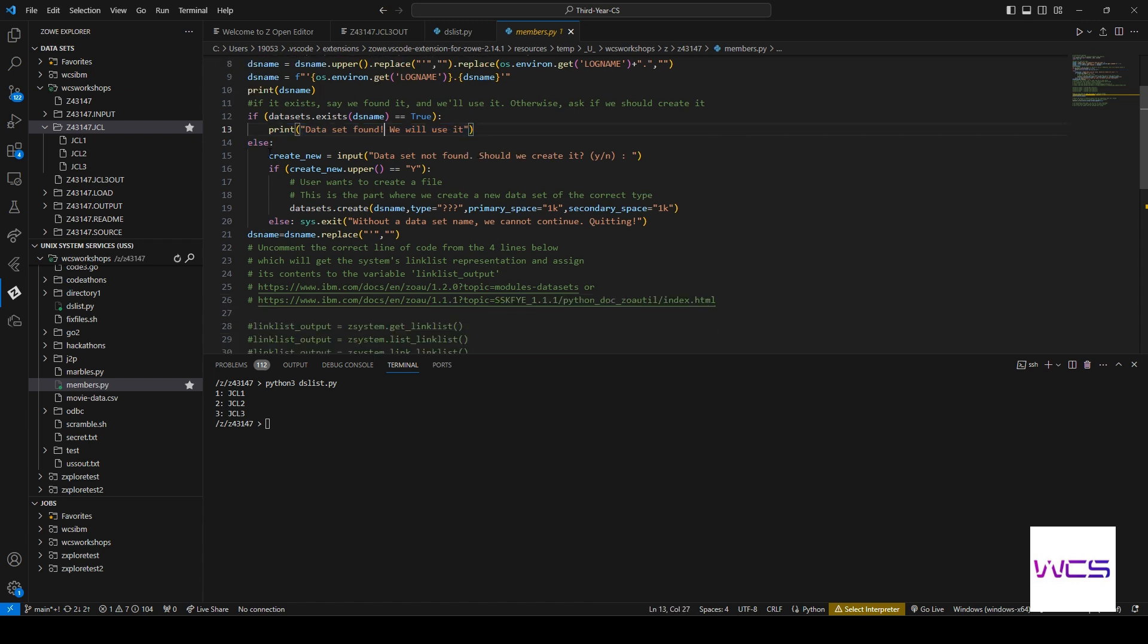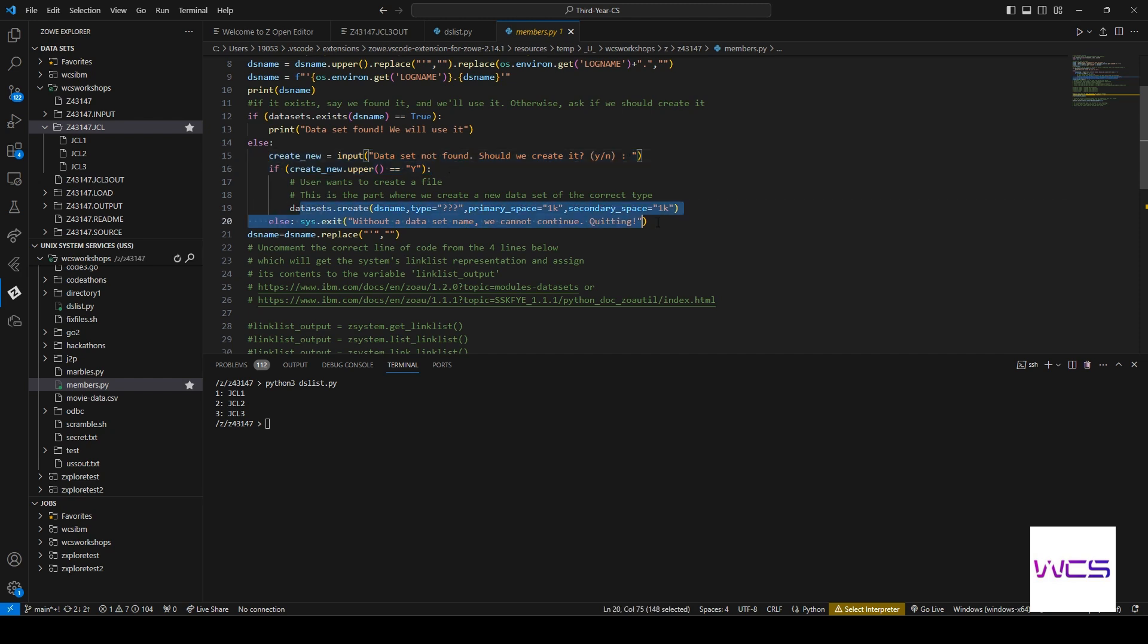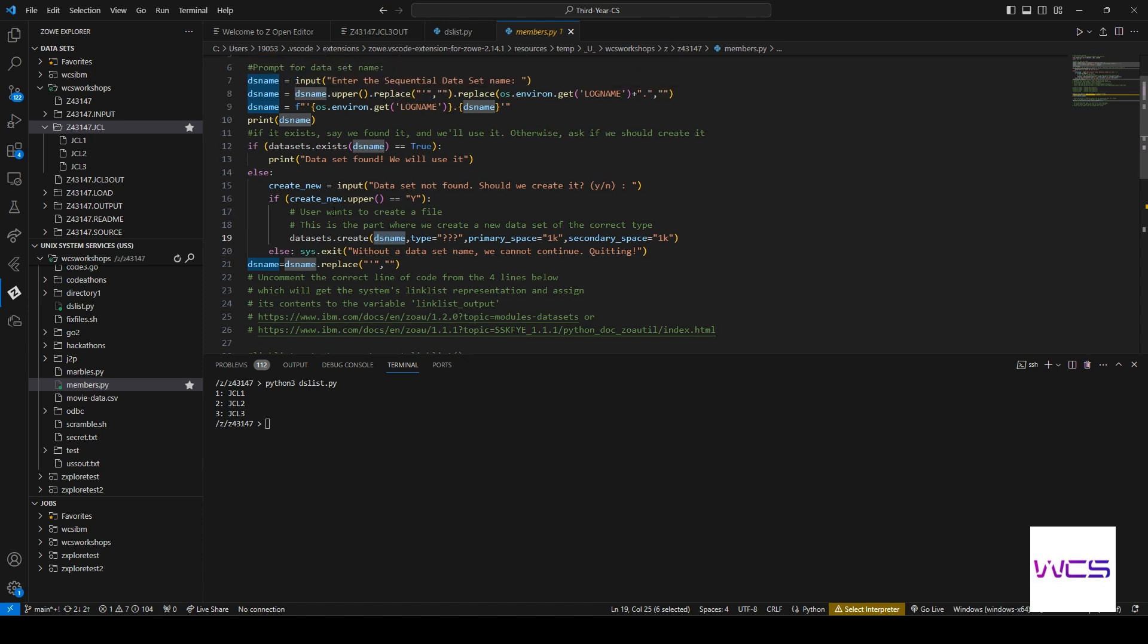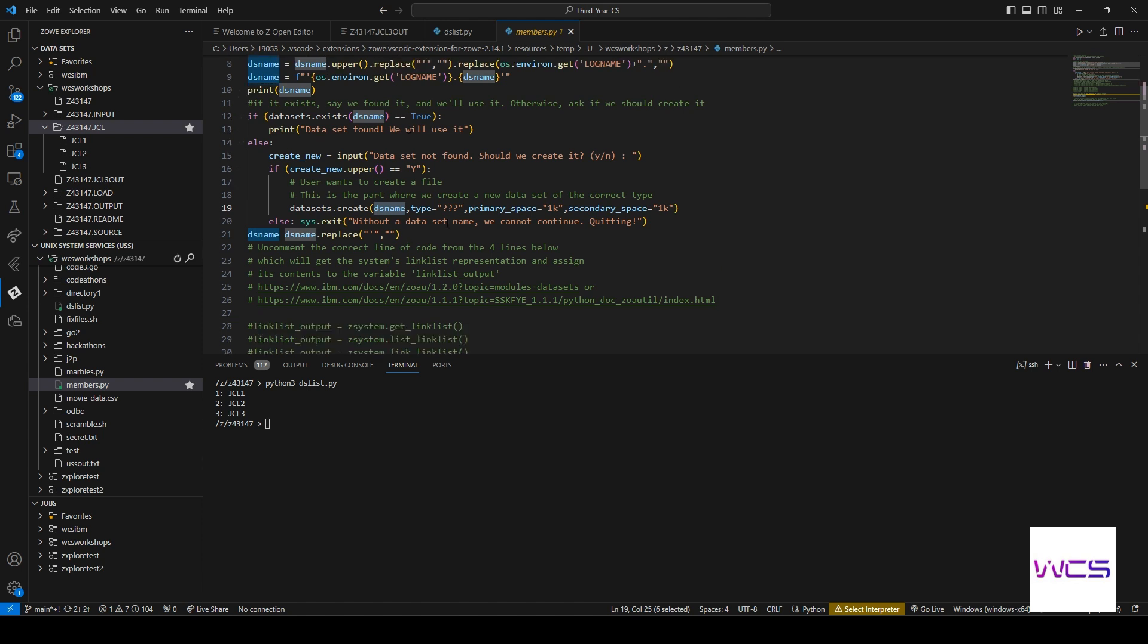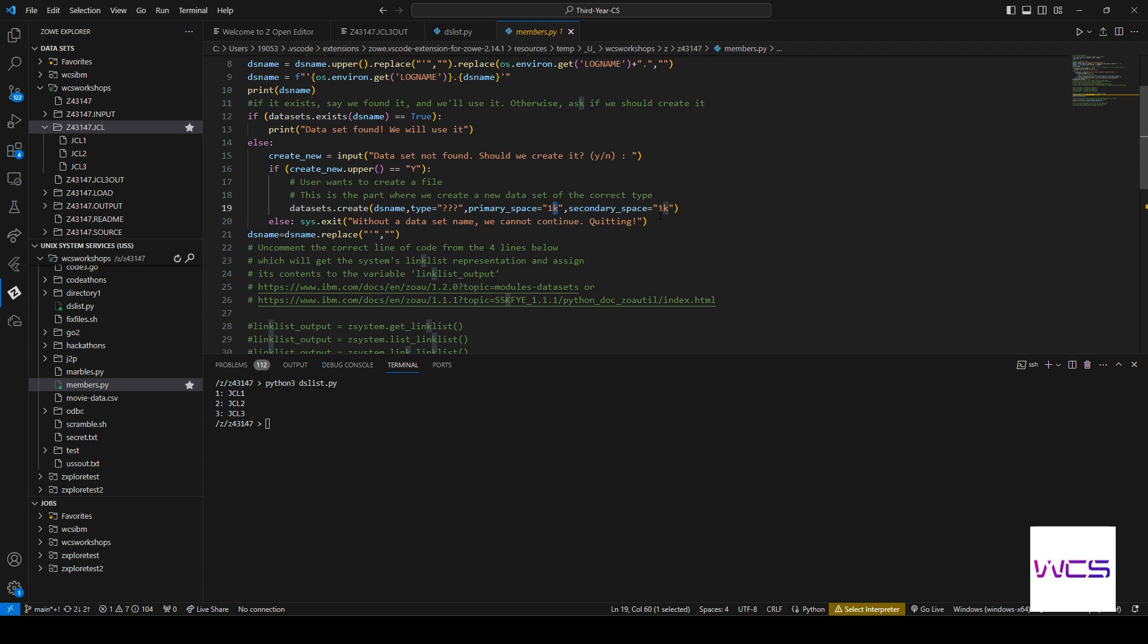Otherwise, we ask them if they want to create a new dataset. And if they say yes, then we create it with the dataset name that we have assigned up here and then type. We don't know that yet. We're going to do that primary space and secondary space. We were already specifying.